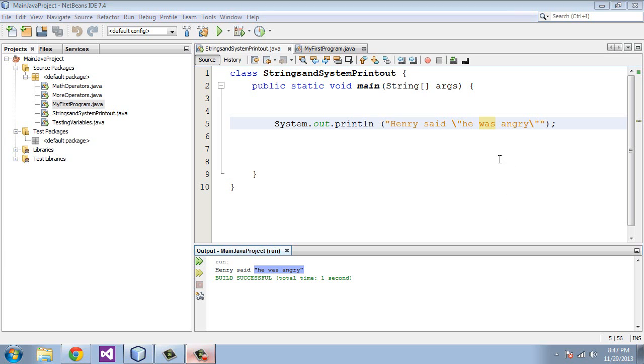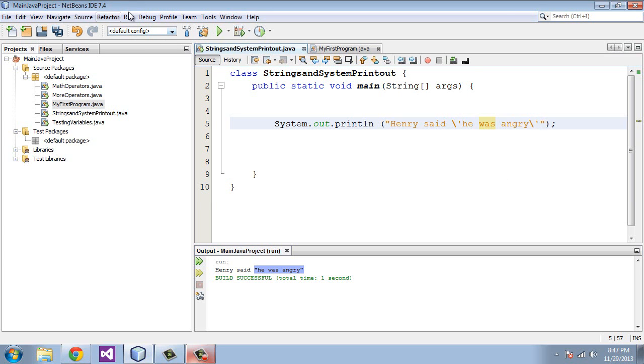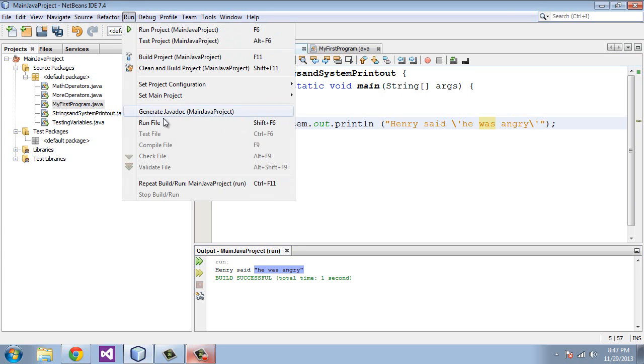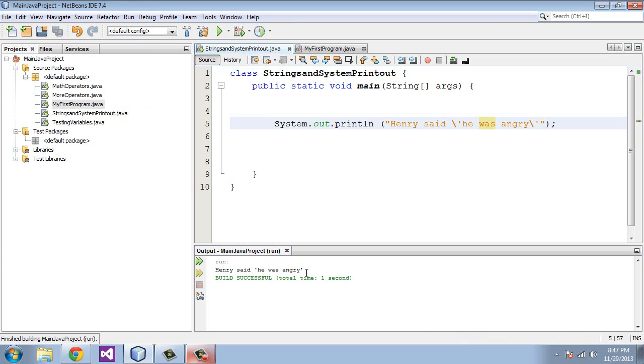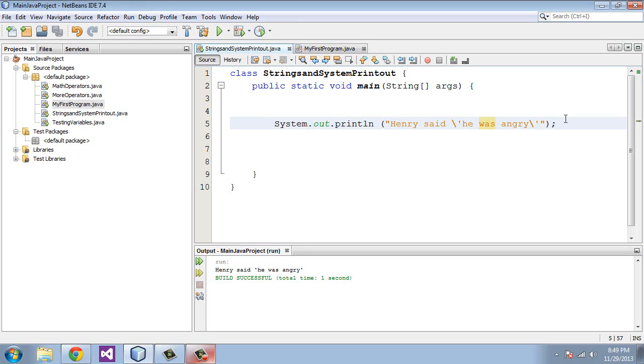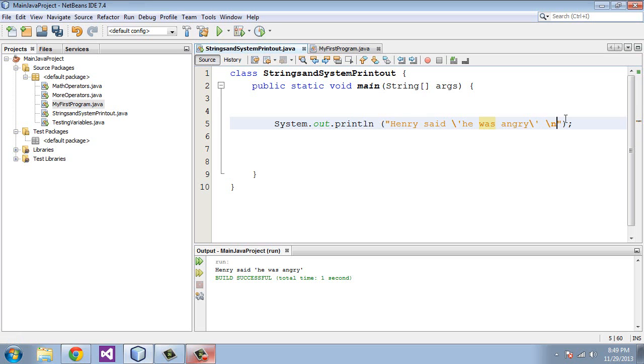It's the same process for single quotes as well. If we put a single quote here and run this, there you get a single quote. So it's the same idea. There are several other special characters that you can use. We're not going to get into all of them right now, but I will show you one more that you can use.